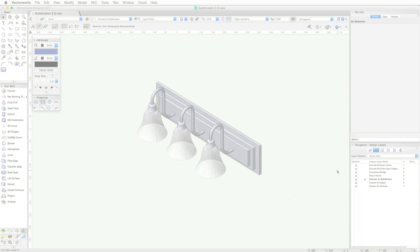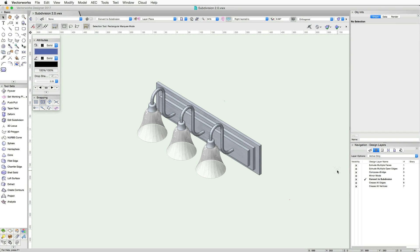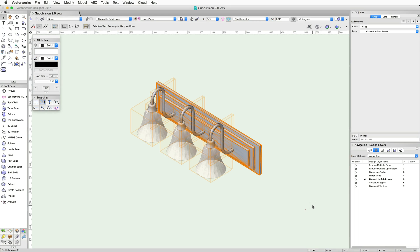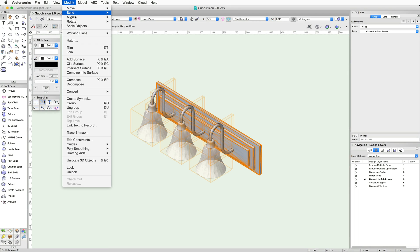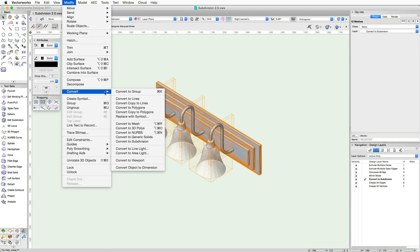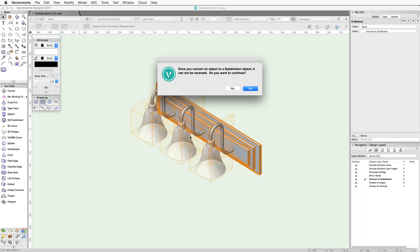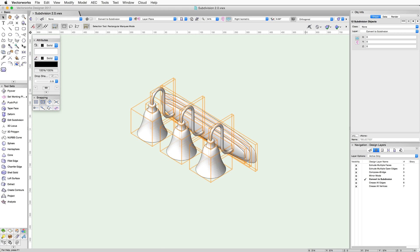For instance, here we have several meshes that represent a light fixture. To convert these mesh objects into a subdivision object, simply select them all, then go to Modify, Convert, Convert to Subdivision. You can now edit each of the Subdivision objects using the Edit Subdivision tool.